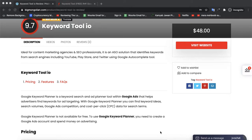Google Keyword Planner is not available for free. To use Google Keyword Planner, you need to create a Google Ads account and spend money on advertising.